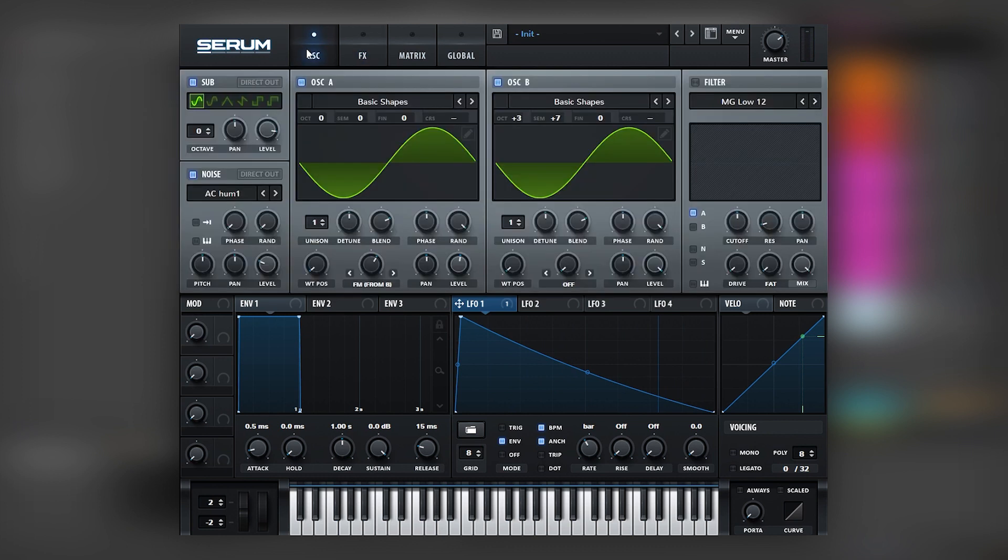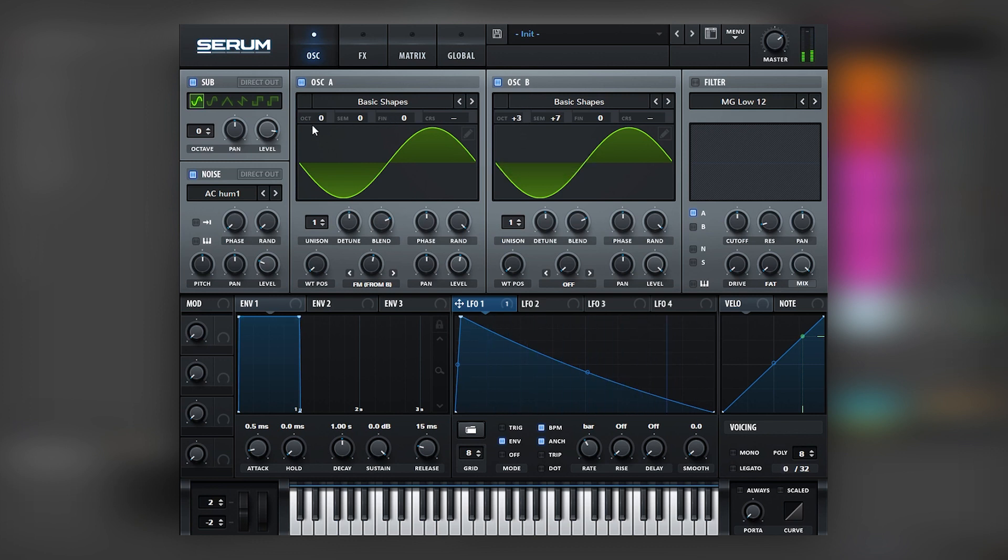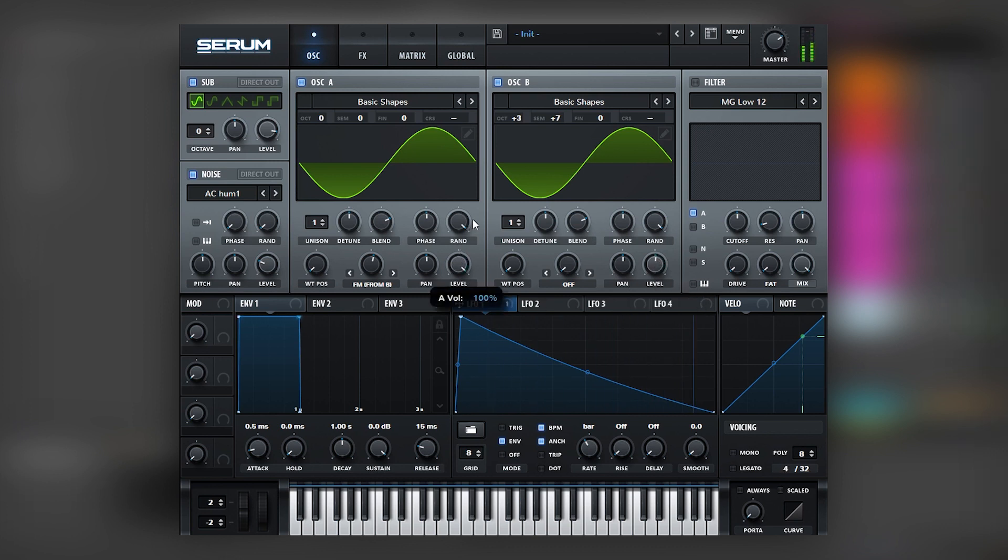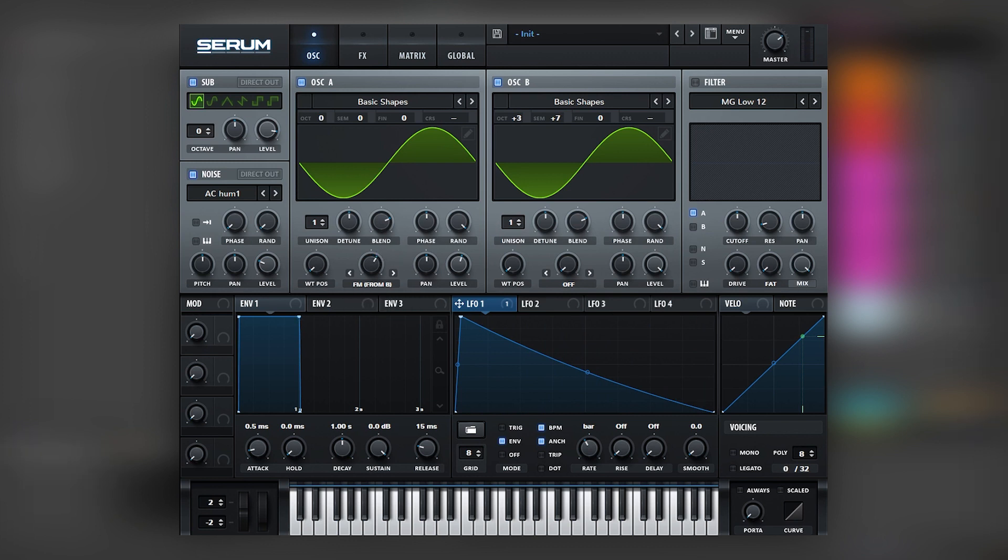And to experiment with this patch, you can go back and change the FM amount. You can change the octave of oscillator B. You can mix the different layers. For example, bring oscillator B lower and oscillator A higher. And just fine-tune whatever sounds good in your track.